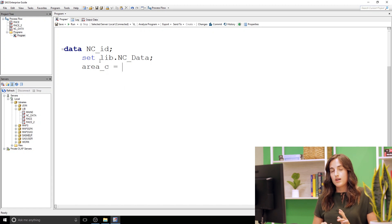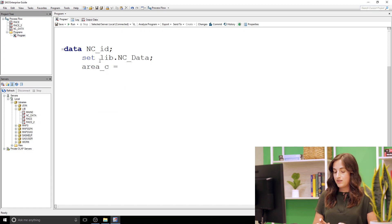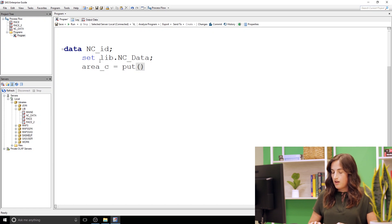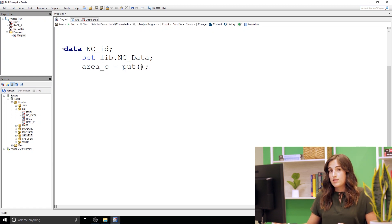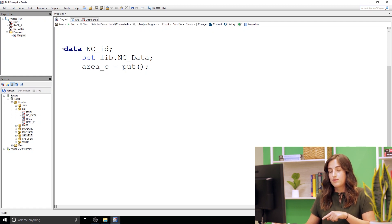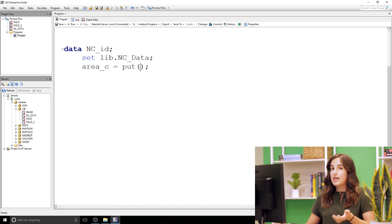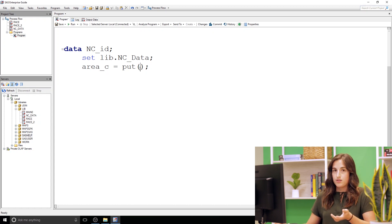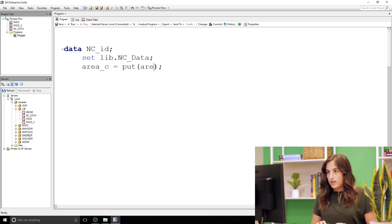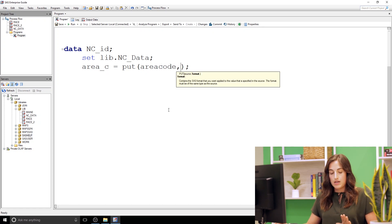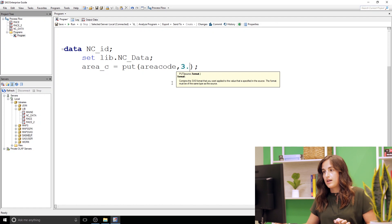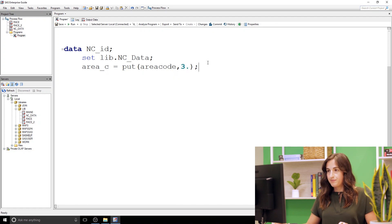Now instead of the input function I'm gonna use the put function. Input, we specify a source and a format. The format needs to correspond to the source data type. So here we're taking numeric, we need to use a numeric format and then we'll create a character column. So this will be area code and then area code is just three units across, very simple, so we'll use three dot as our format.